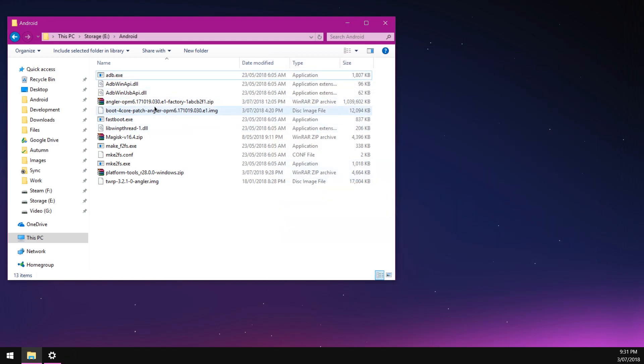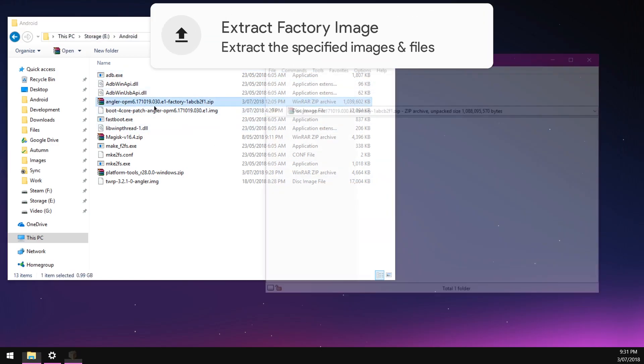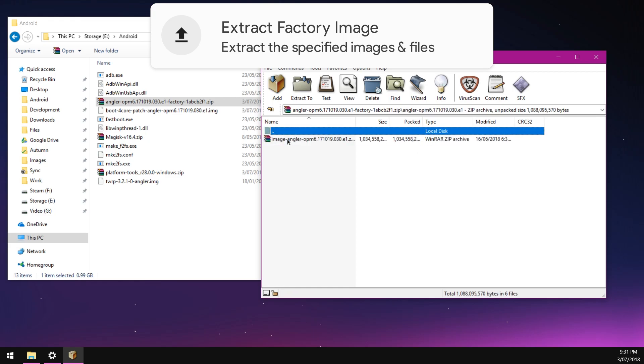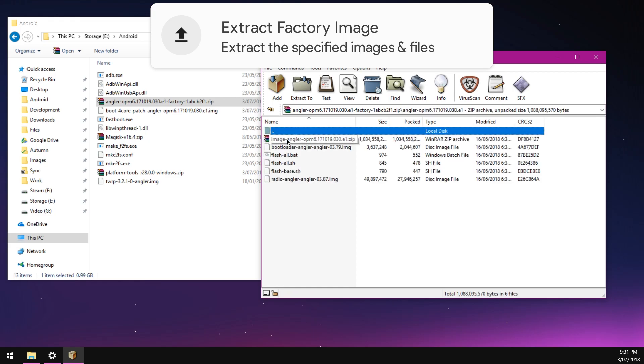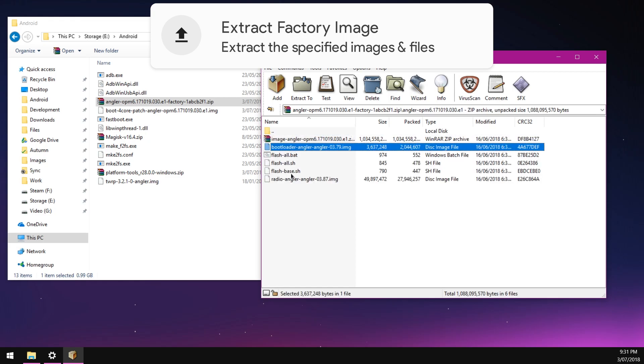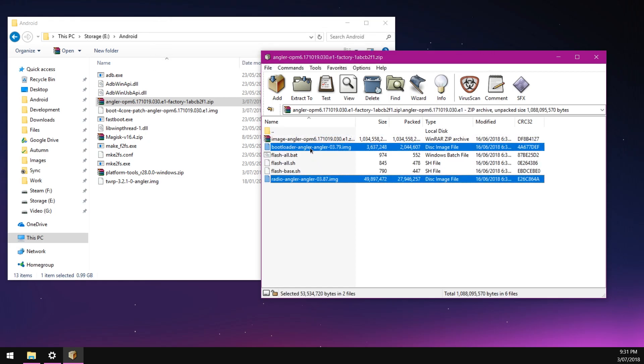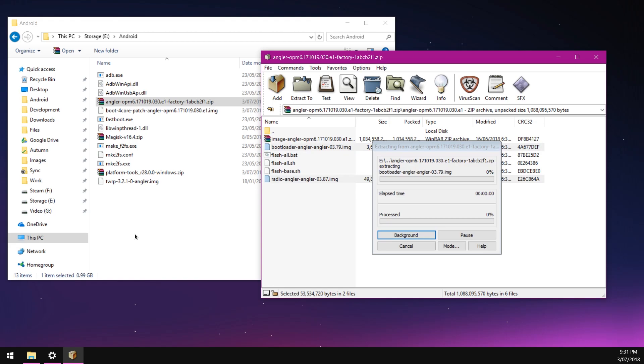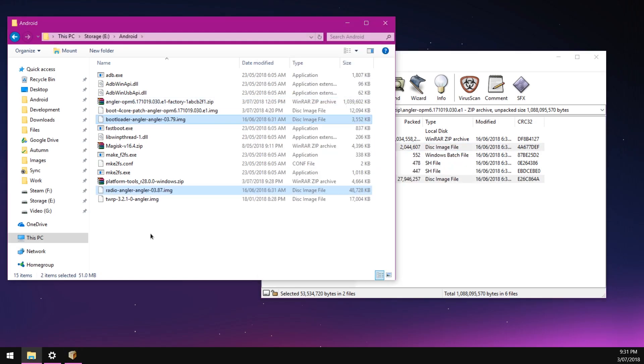We can close the platform tools zip file. Once you've got that extracted, we can open up our factory image, open up the folder inside the factory image. We're going to extract the bootloader and radio images outside just like that.